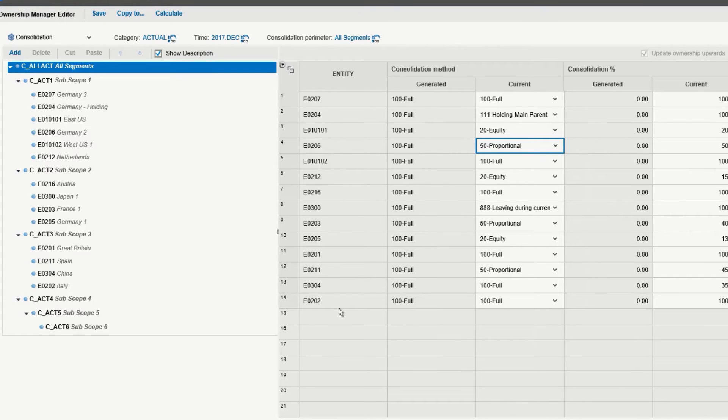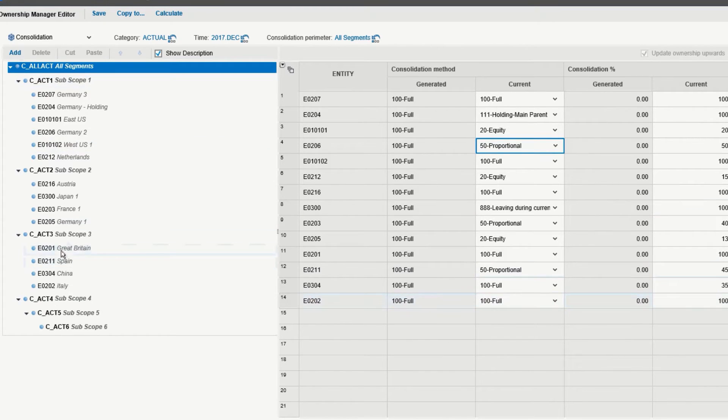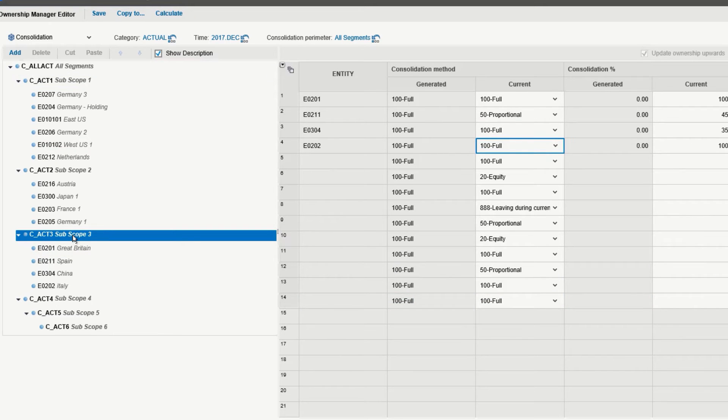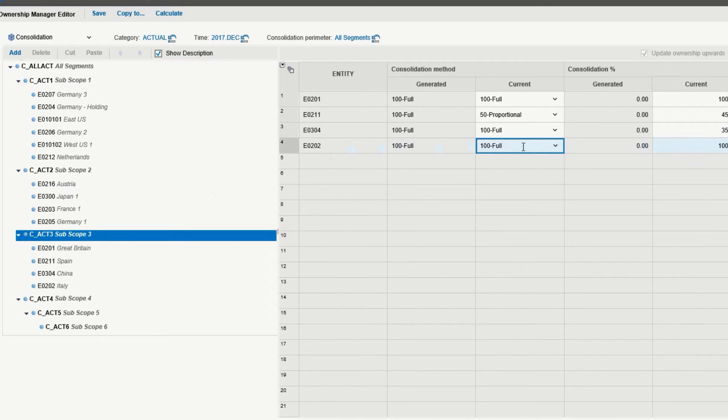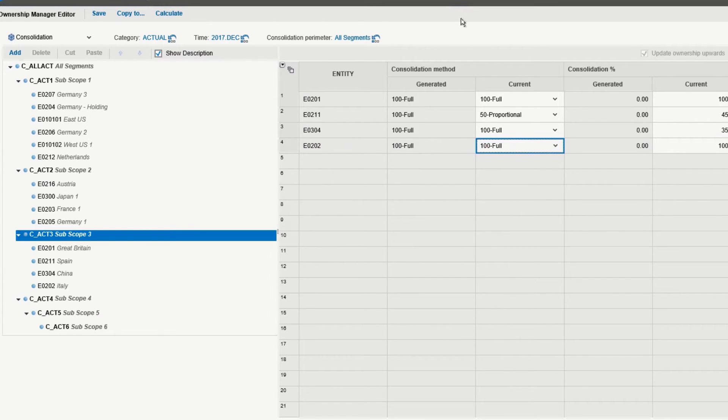And we see Italy at the top level, all segments, and we click subscope three, and we will also see Italy. So what we've done is we've successfully chosen a consolidation method, consolidation percentages, ownership percentages, for our newly acquired company.